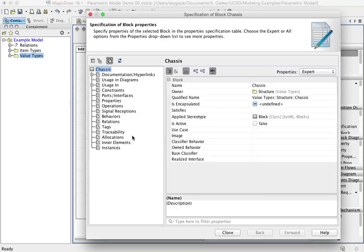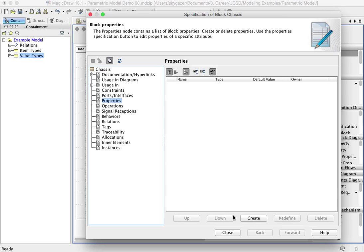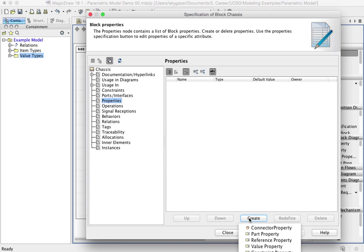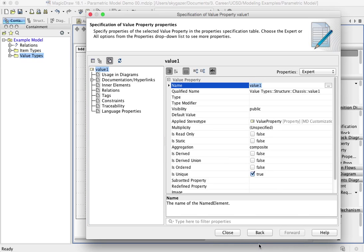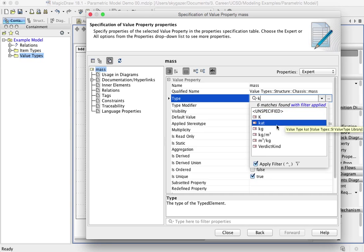Okay. So now we're going to do the same thing with the chassis. Properties, create, value property, mass, type, kilogram.